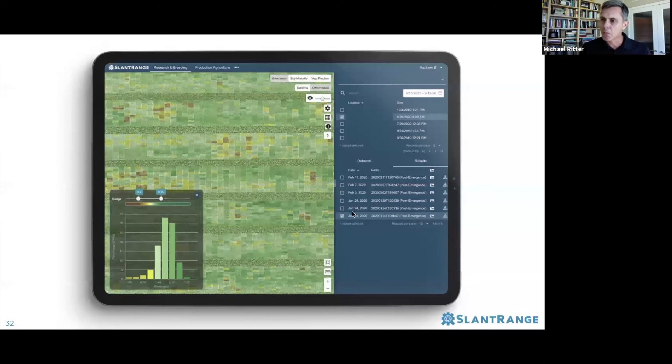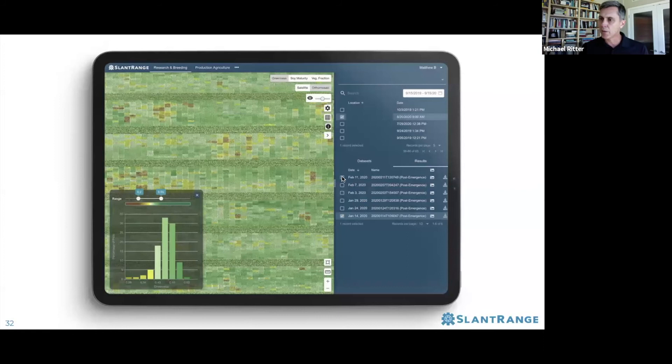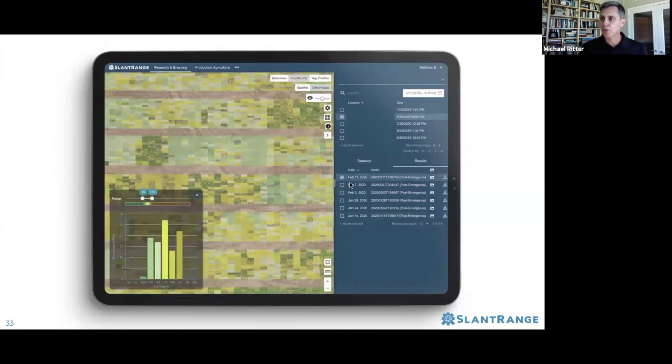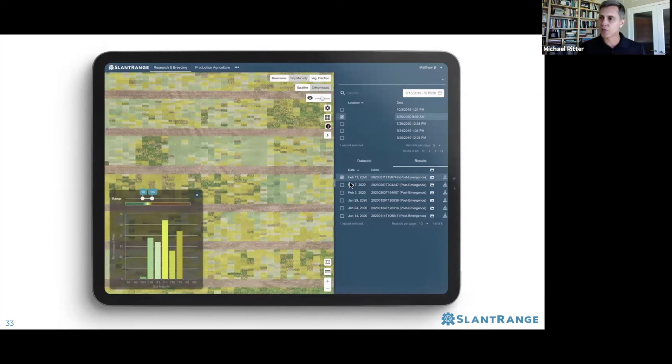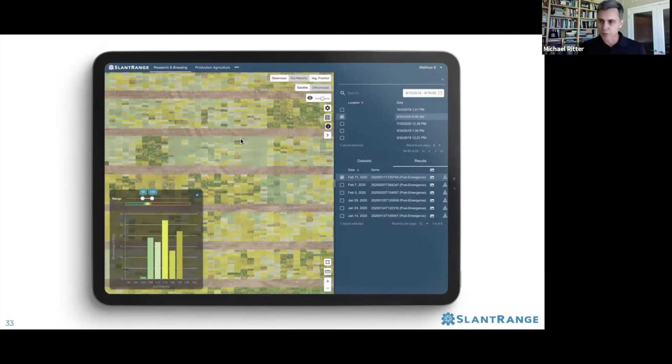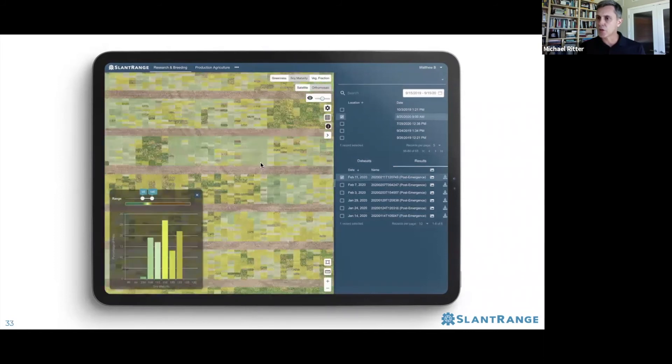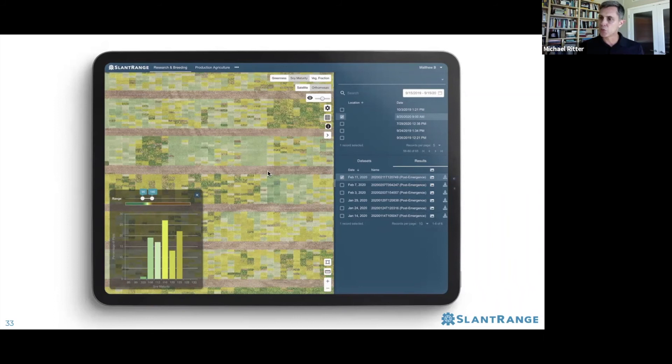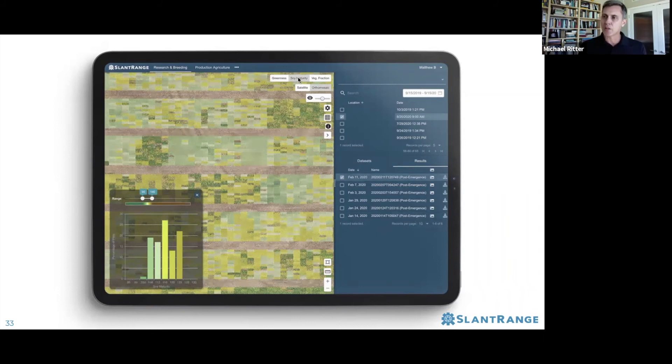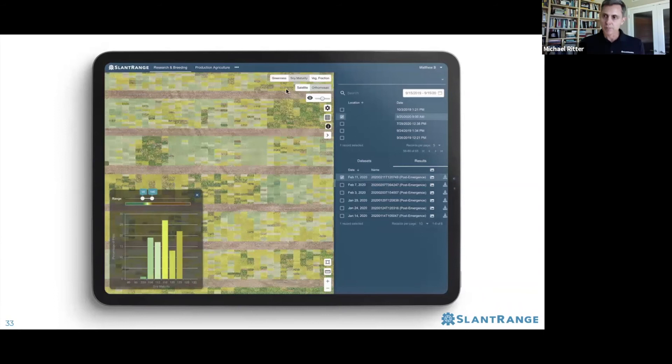We've got multiple measurements of this particular trial: January 24th, 29th, extending up to February 11th. If we select February 11th as a date, the orthomosaic has changed. You can see the maturity of the trial has advanced from January 14th to February 11th. We've now selected the soybean maturity data layer.